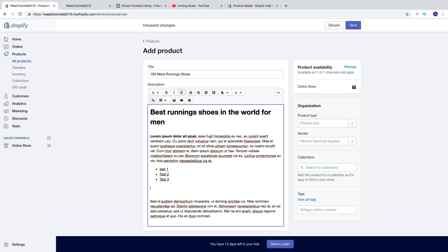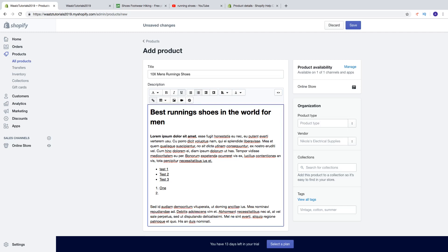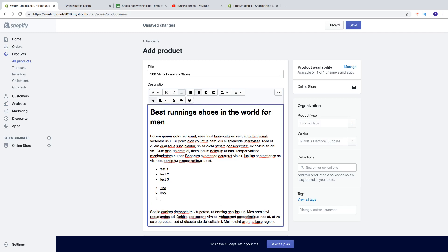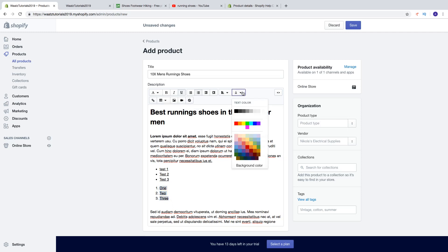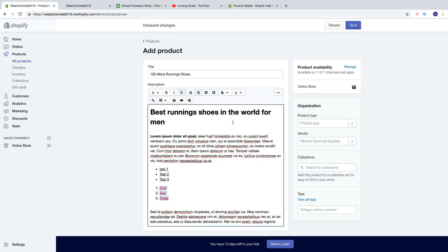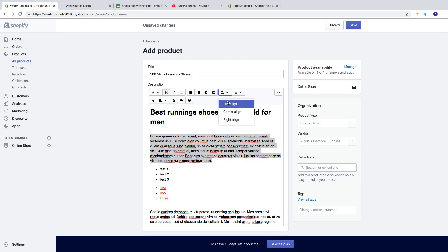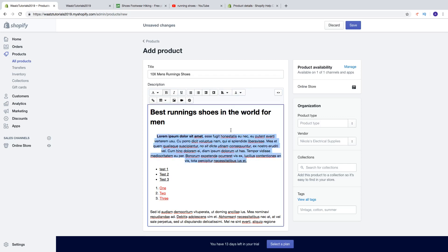You can make it italic, do an underline. You can create a bullet list. You can also change these colors. Let's click on color, change it to maybe red.